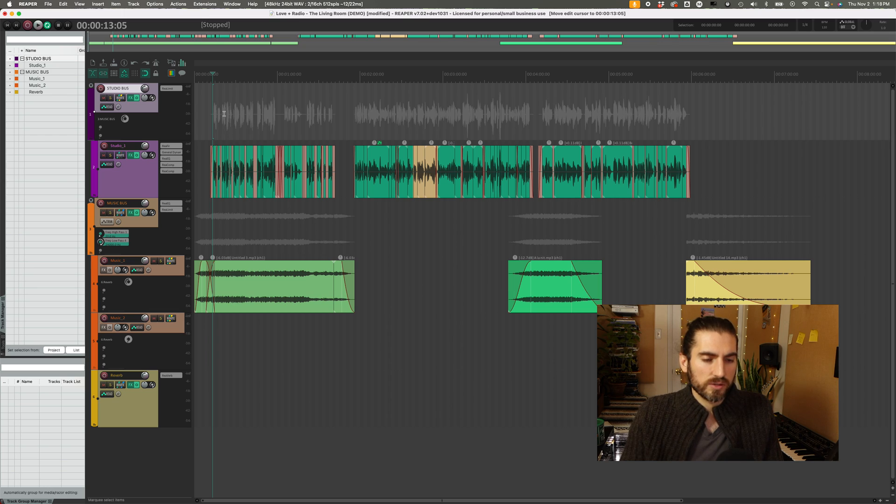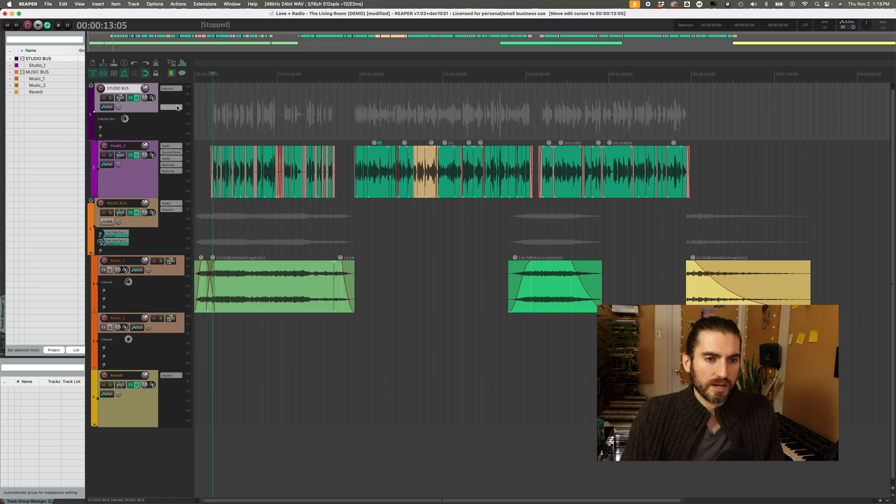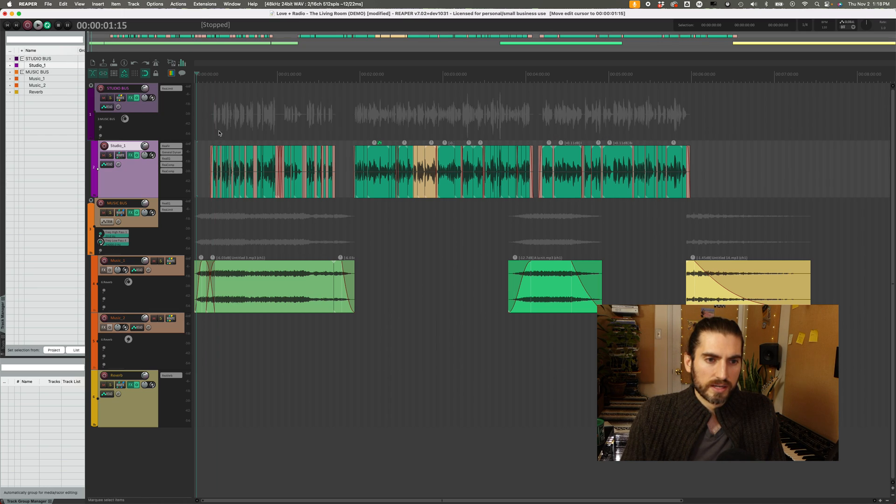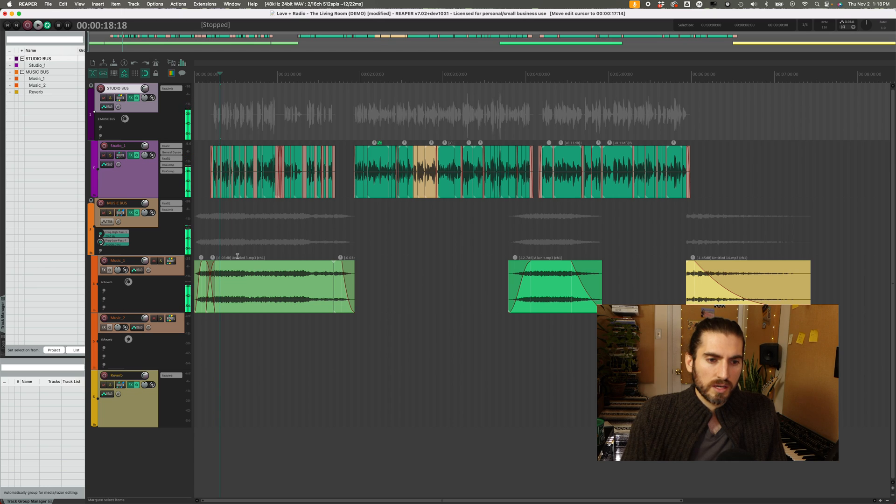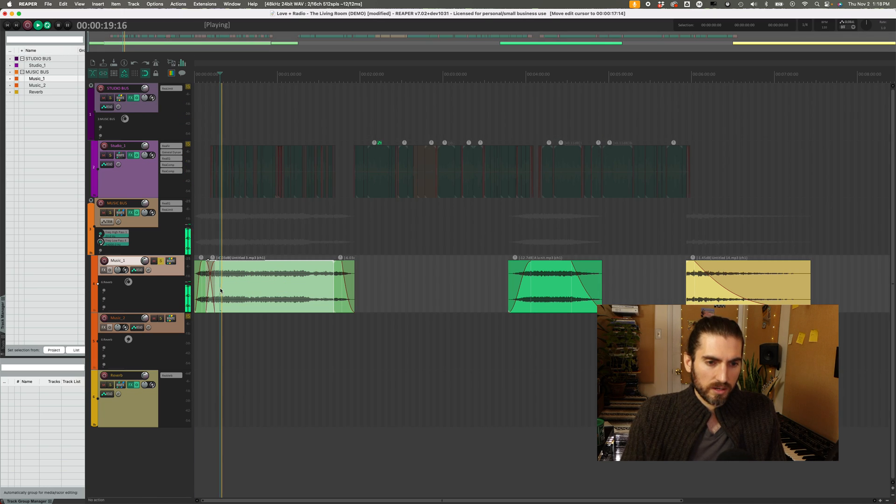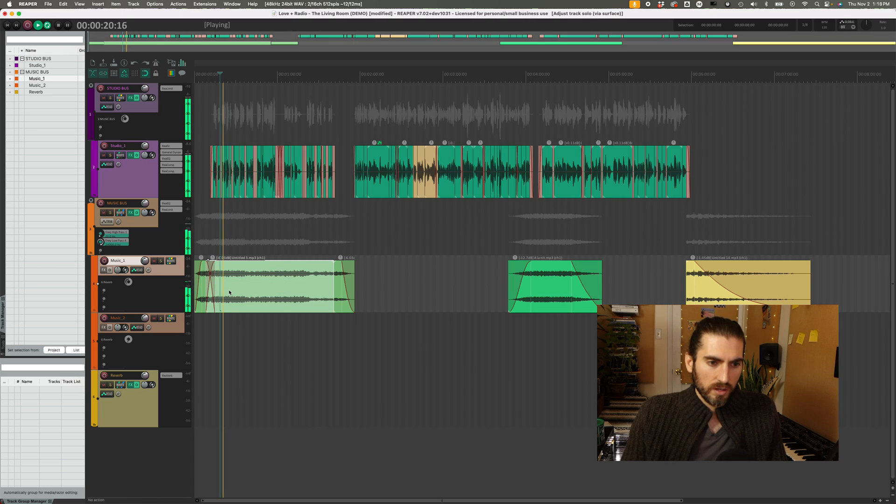And now let's just look at those tracks. So you can see I've got some dialogue tracks here. And some music tracks down here.